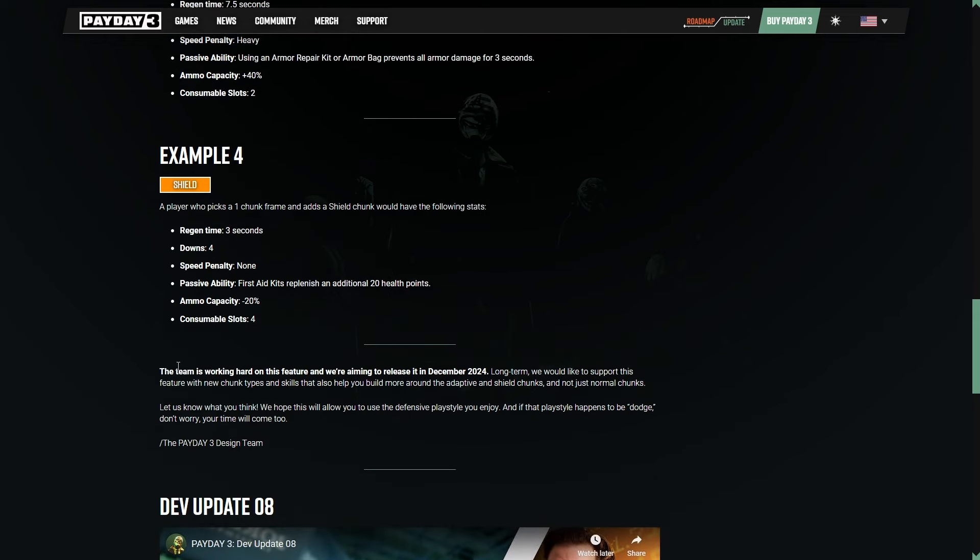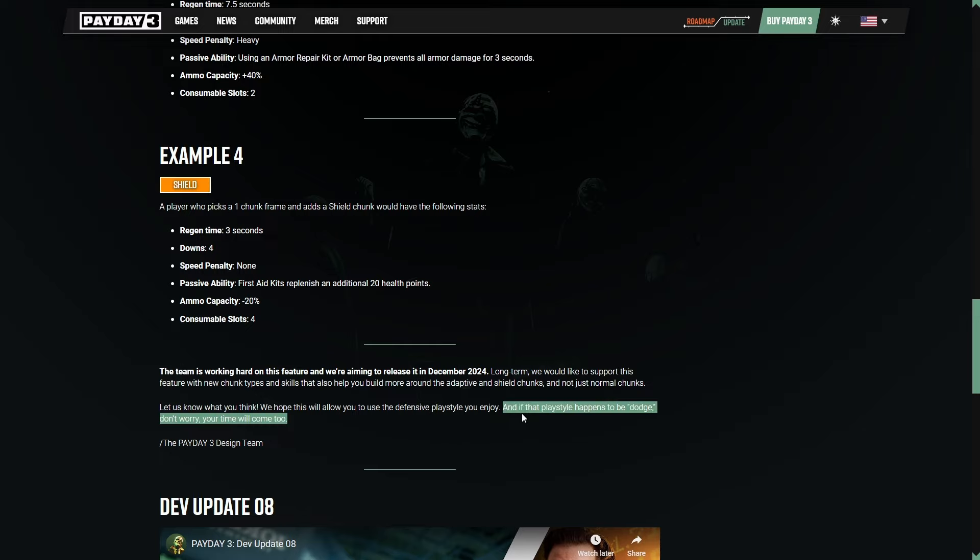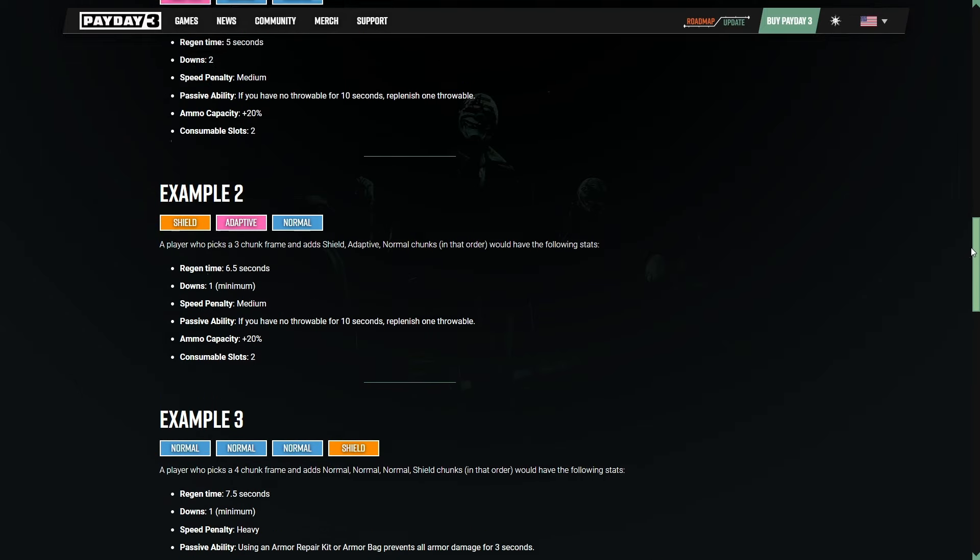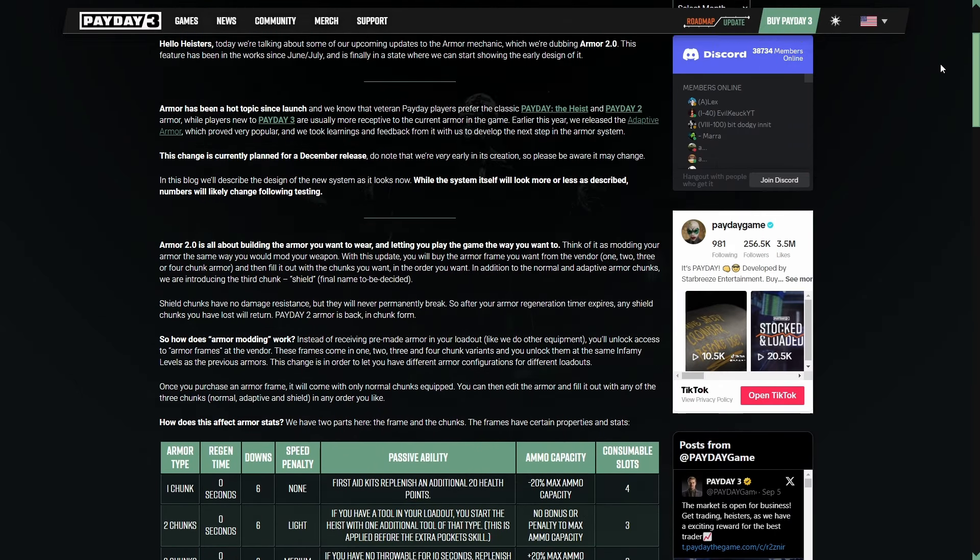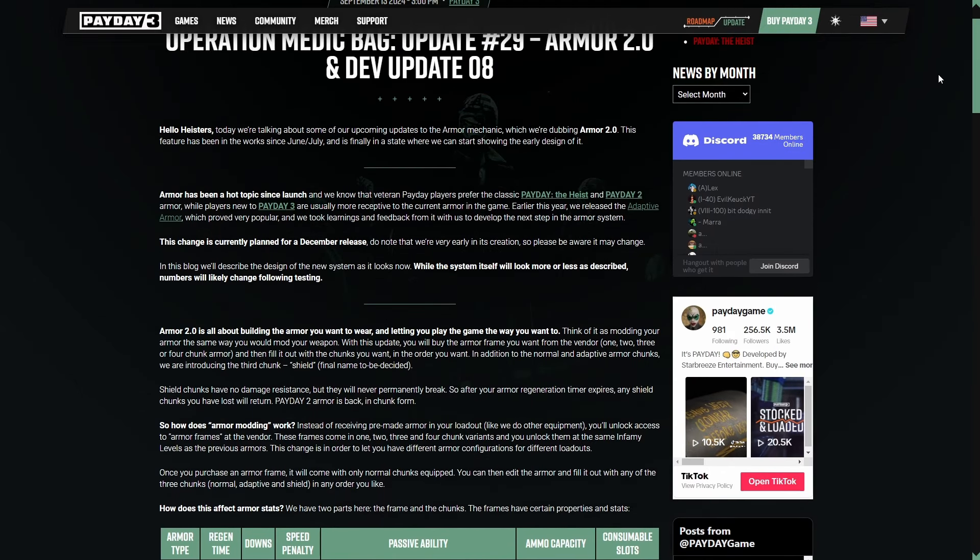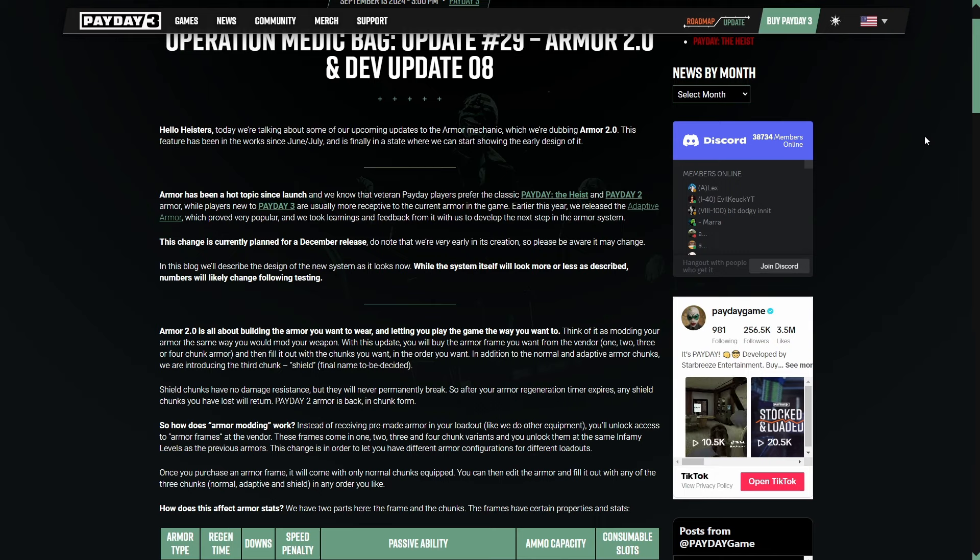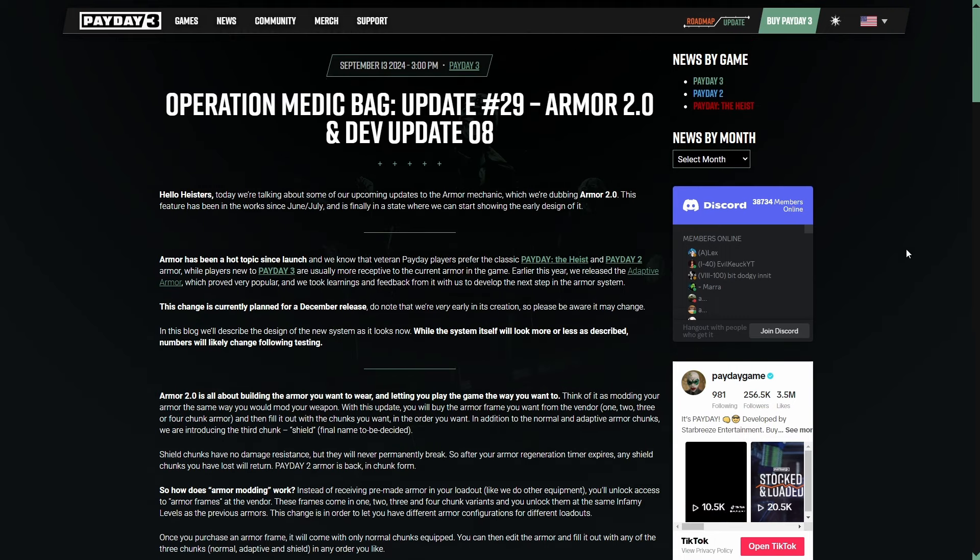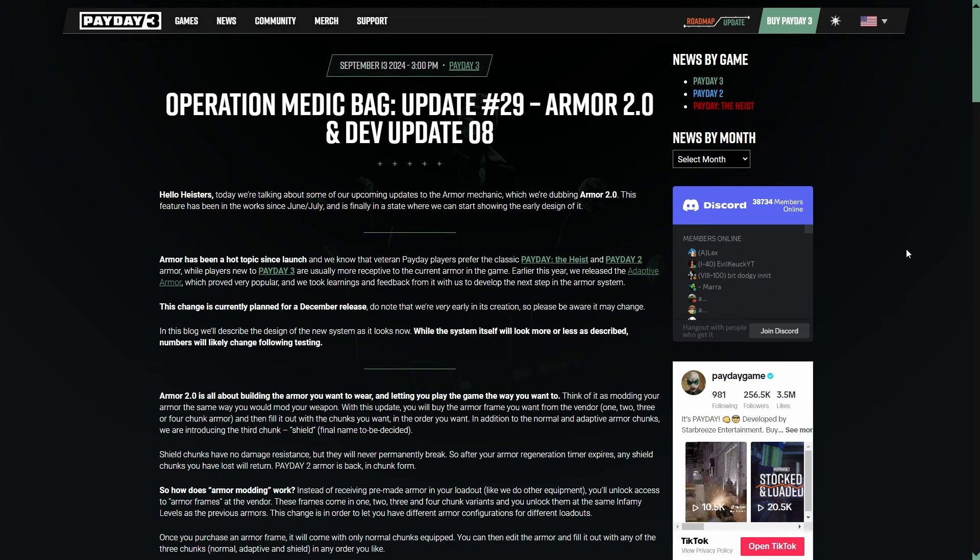So to wrap up the dev blog here, the team is working hard on this feature and we're aiming to release it in December of 2024. Long-term, we would like to support this feature with new chunk types and skills that also help you build more around the adaptive and shield chunks and not just normal chunks. Let us know what you think. We hope this will allow you to use the defensive play style you enjoy. And if that place that happens to be dodge, don't worry. Your time will come too. That just love to hear. Starbreeze, you're really going in the right direction here. The game is really starting to feel like it's getting back to where it should be. Honestly, guys, I think we're back. I actually think we are so fucking back.